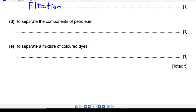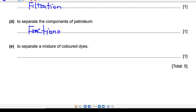Next one: how can you separate the components of petroleum? The components of petroleum are a mixture of liquids, so we use the same idea as separating liquid mixtures. The answer is fractional distillation.